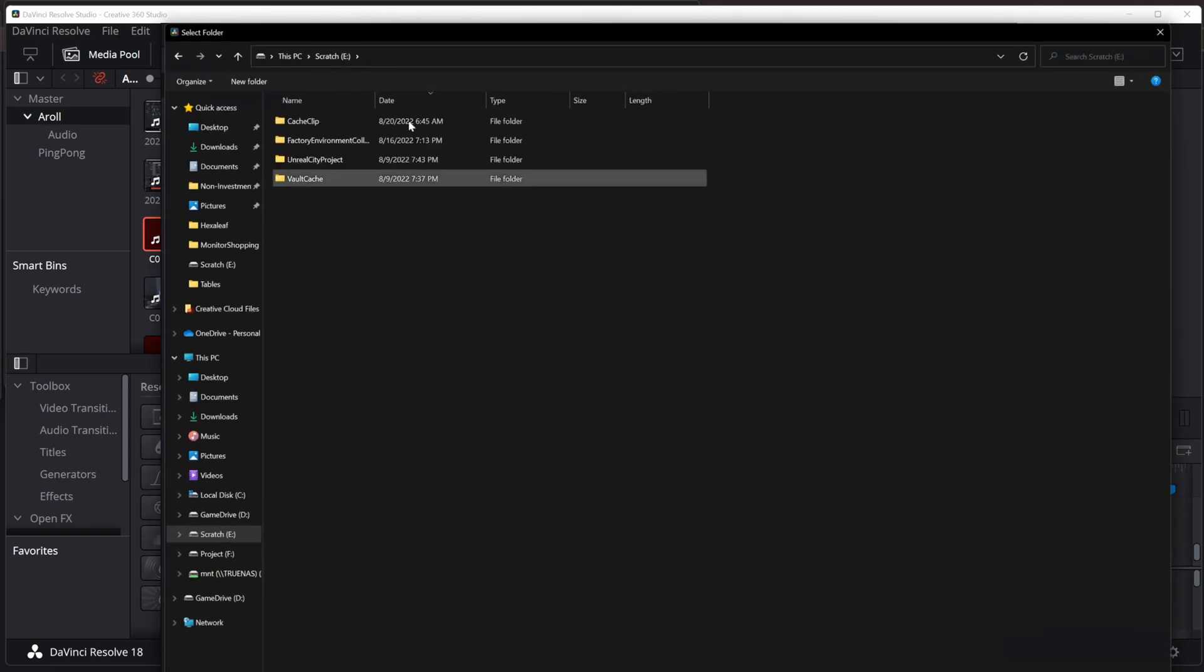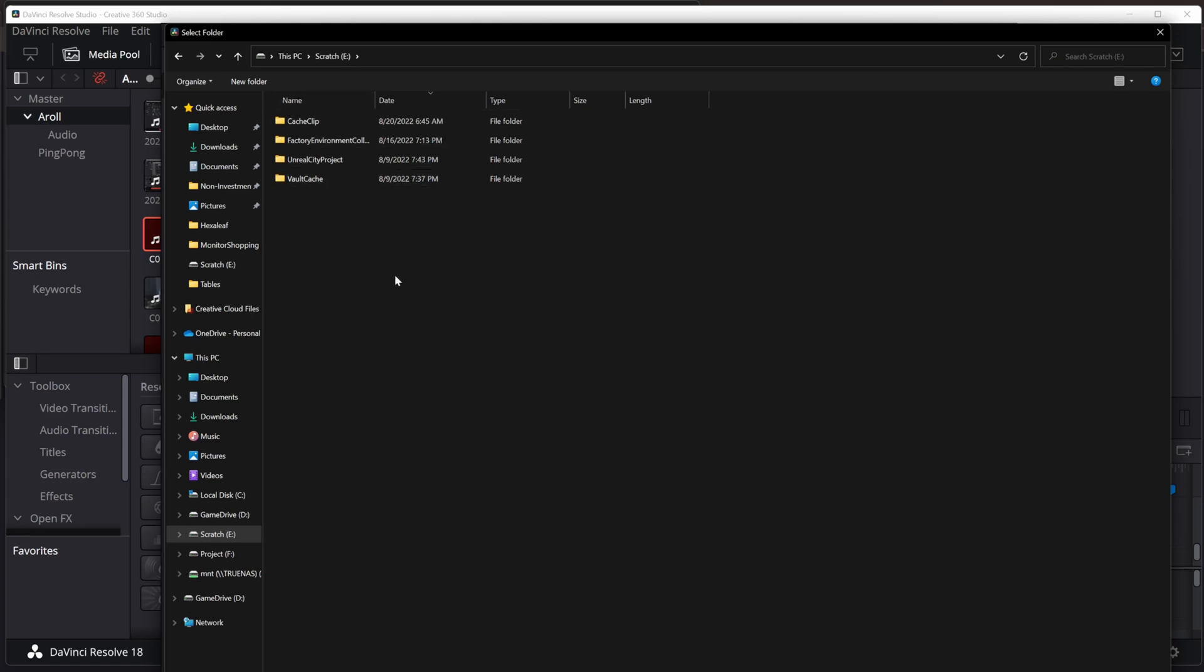If I back out, you'll notice the whole drive is called scratch. This is one of my best practices. Everything I put on this drive is not important.